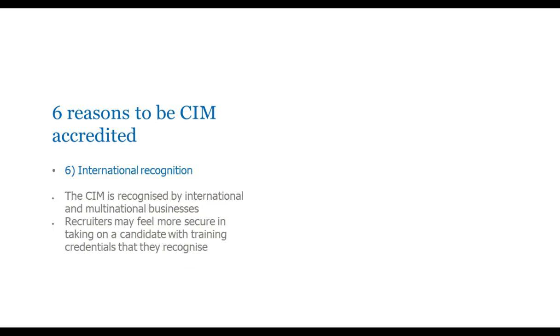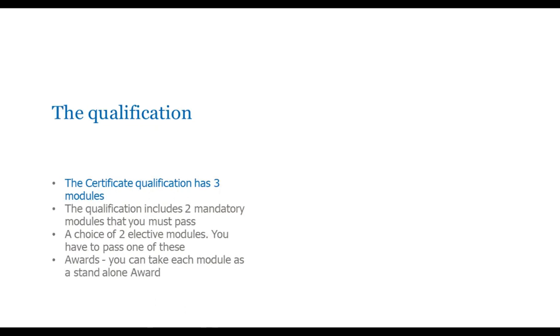And number five is that the qualifications knowledge is very practical. The CIM courses are created from feedback with employers. The CIM asks employers what skills and knowledge they need their marketing team to have. And they use that to create both the syllabus for the qualification and also for the assessments for the qualification so that you know that what you're gaining is very practical tools and techniques that you can use immediately. And lastly, the CIM qualifications are internationally recognized. They are recognized. If you see your career as wanting to move internationally or wanting to work in multinational businesses, having a CIM stamp on your CV really does matter. Recruiters will look at you knowing that you have a qualification with great credentials that they do recognize.